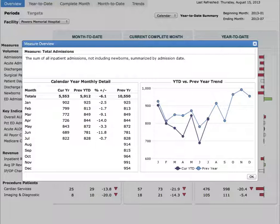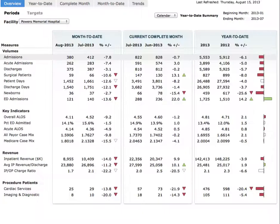This window also provides more detail on admissions by month, with a graph representing the year-over-year trend. From here, you can dive into information to get answers to your questions.